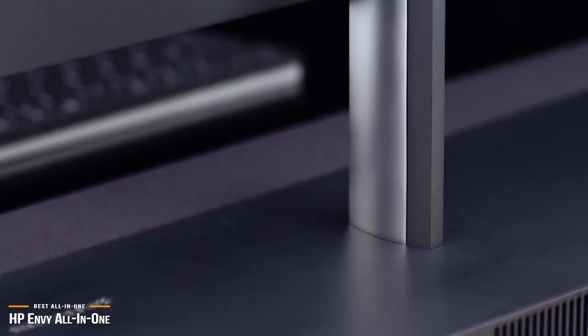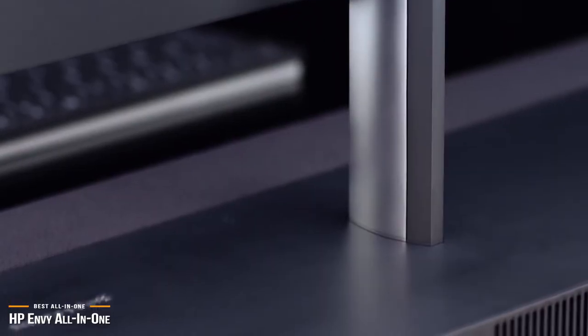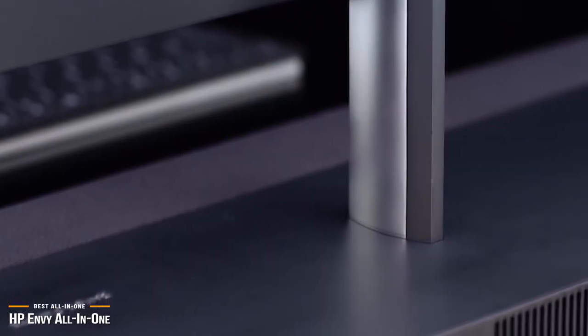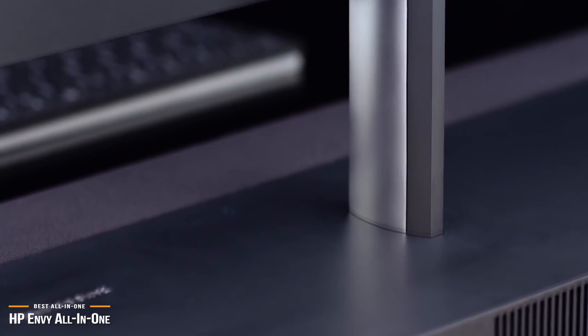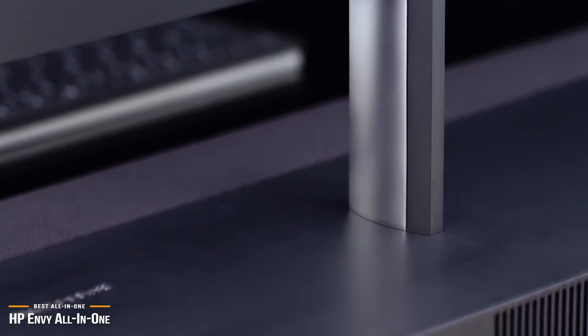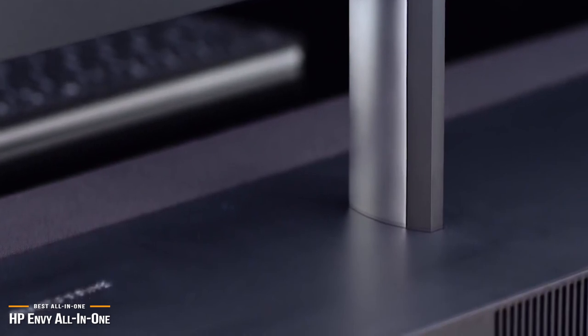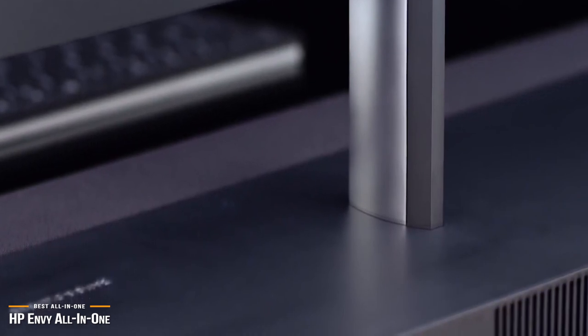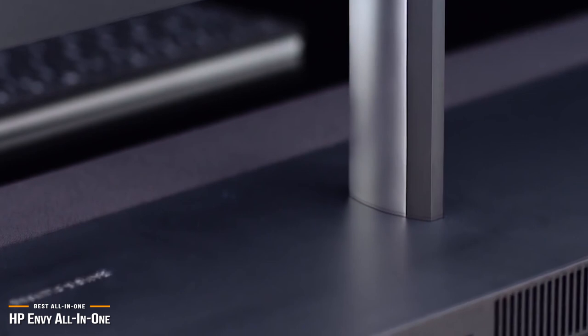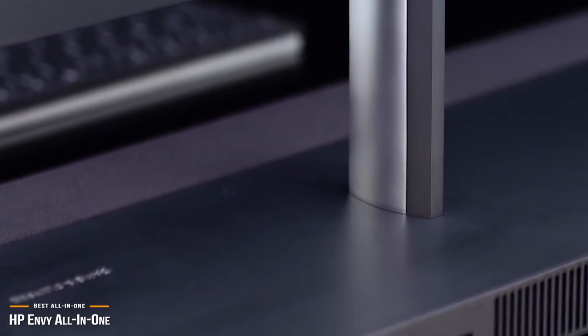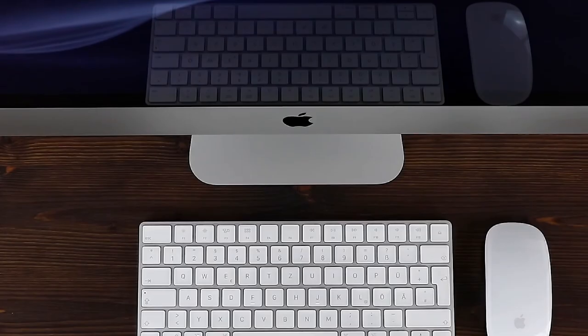Although it is by no means a cheap computer, at the end of the day, the HP Envy 27-inch is an outstanding, well-balanced, all-in-one desktop with a beautiful design and gorgeous 4K display that more than justifies its price point.